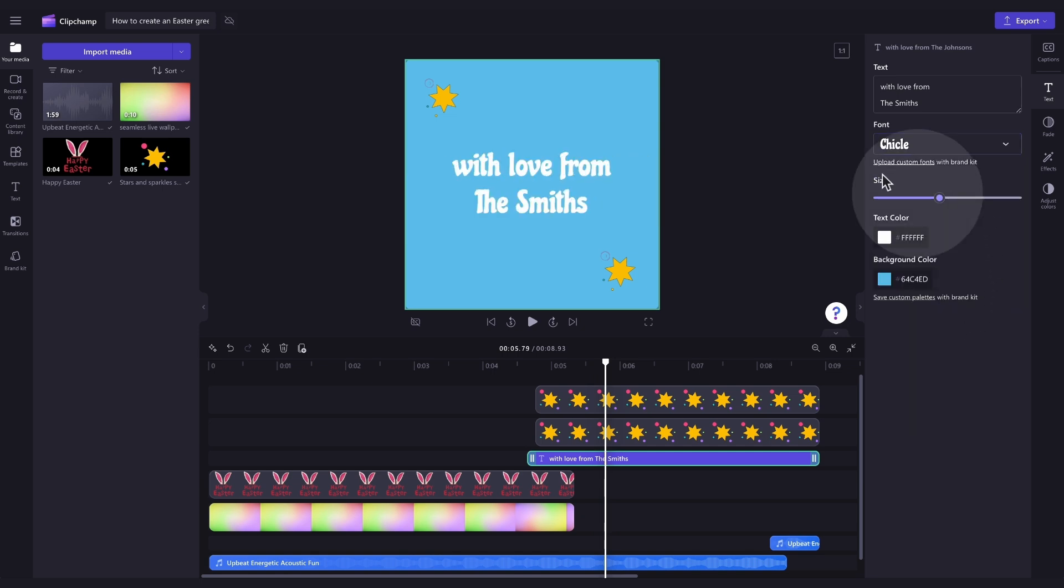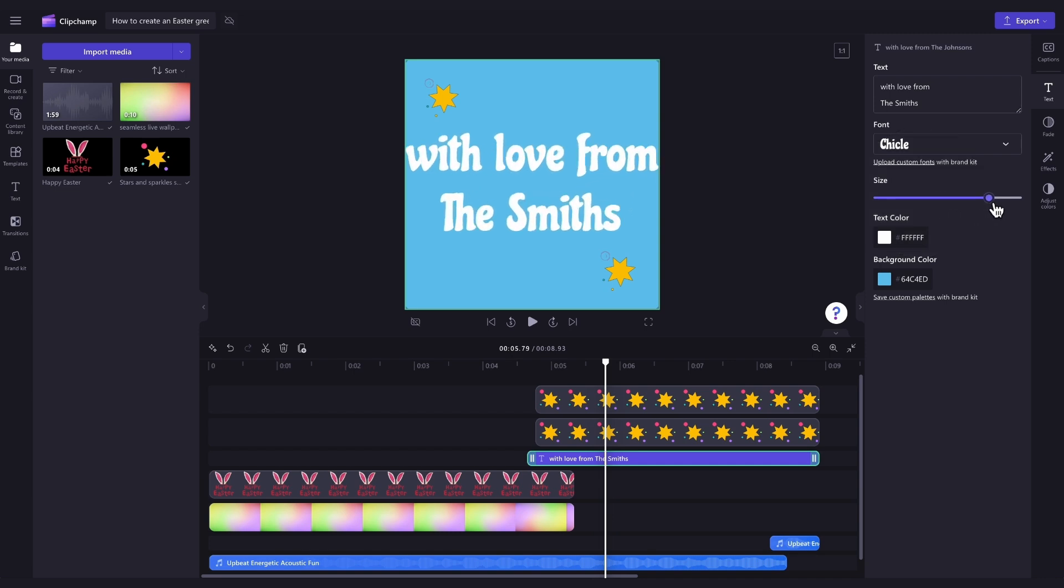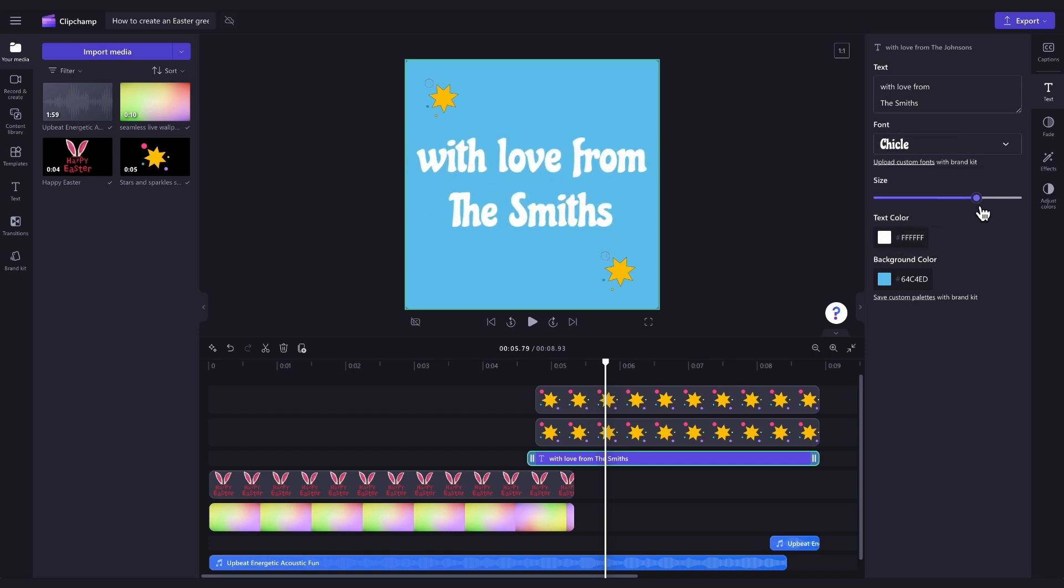Then, to adjust the size of the font, just drag this size slider either left or right, just like this.